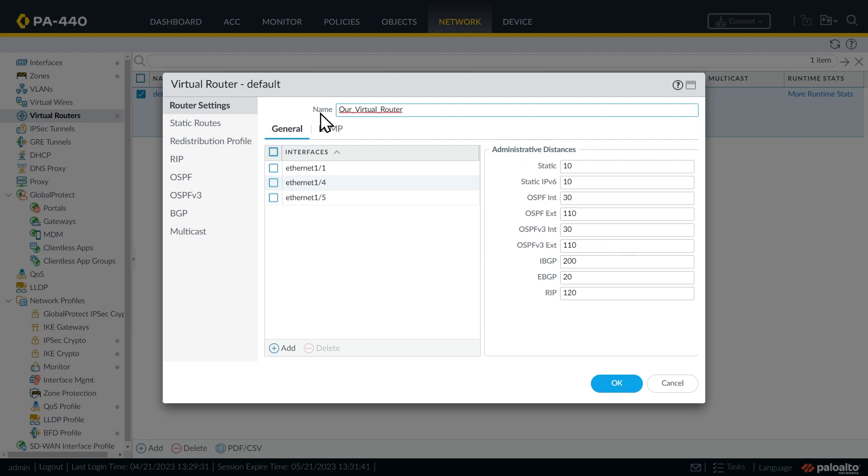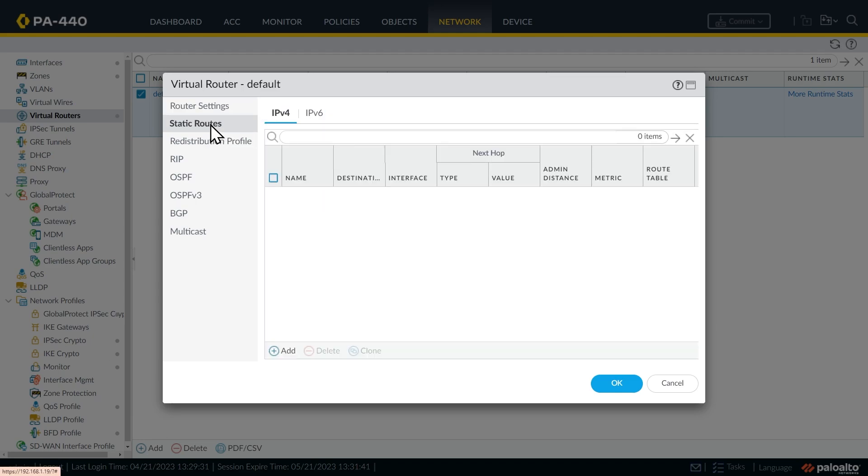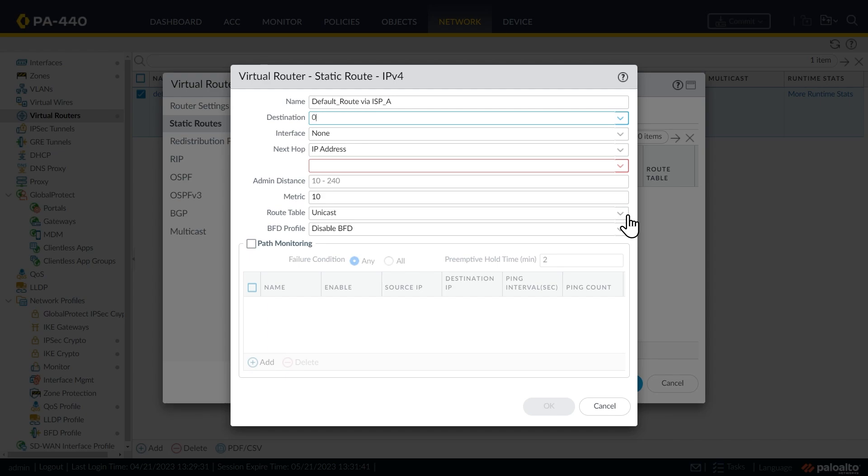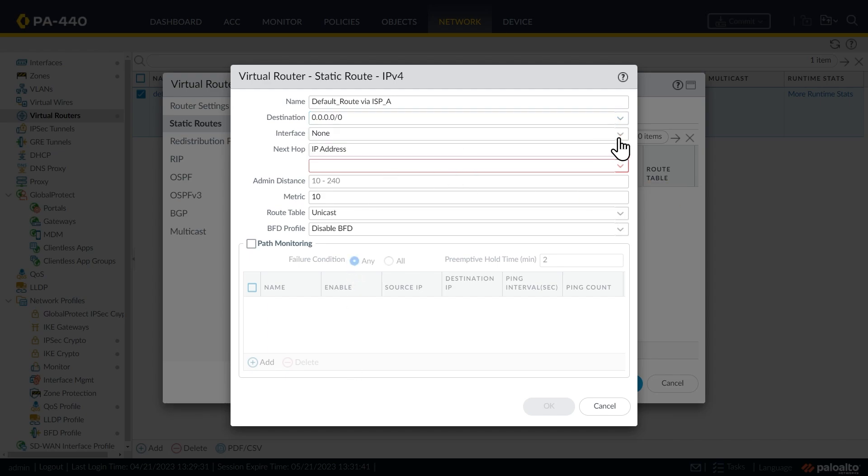And anywhere that's referenced, that name will automatically update as well. And what we want to do for our virtual router here is we want to create a couple of static routes. So on the left, we'll click on static routes. And then we'll go down here and we'll click right here on add. And let's call this one default route via ISP A like that. And the syntax for default route is 0.0.0.0 slash zero for an IPv4 default route.